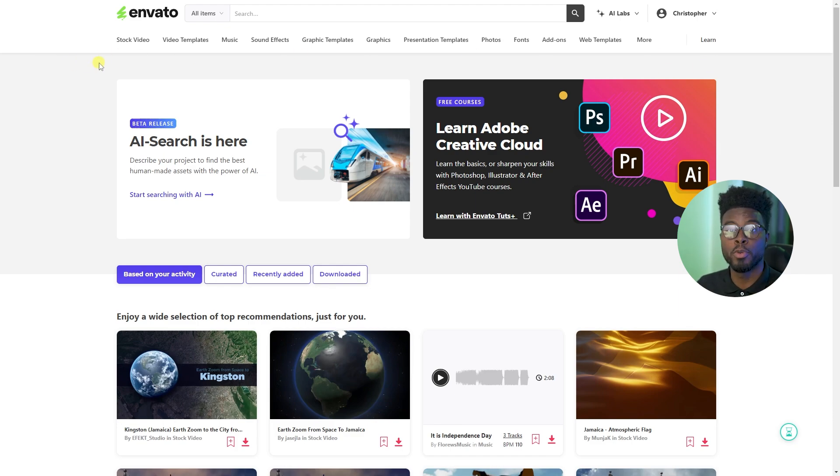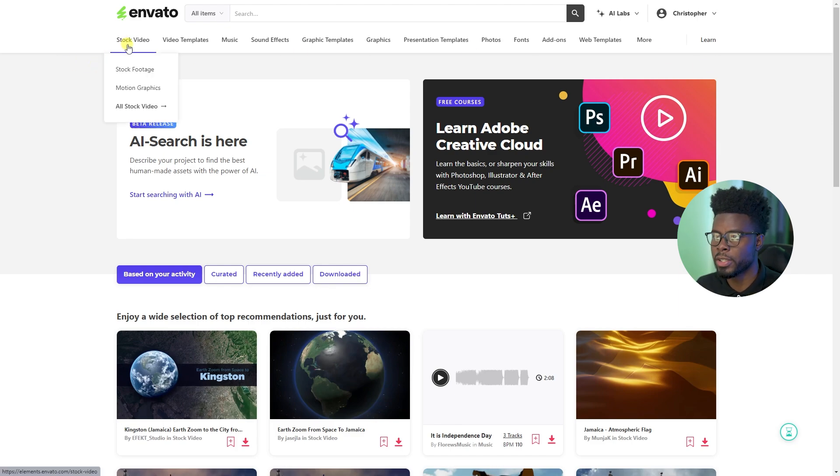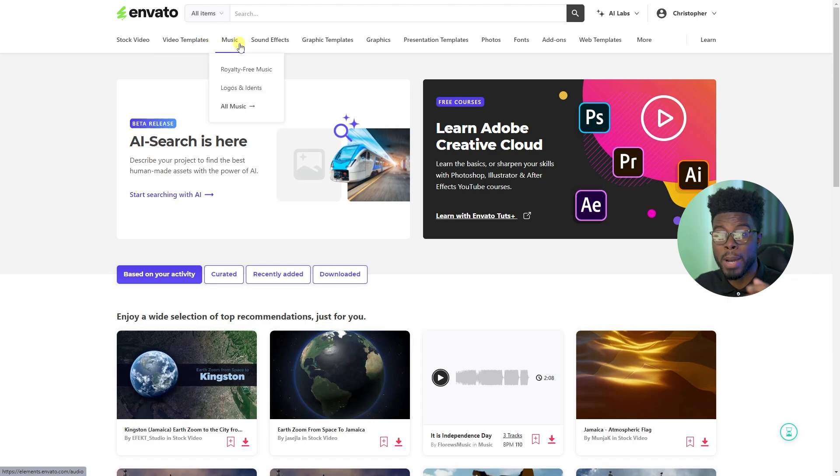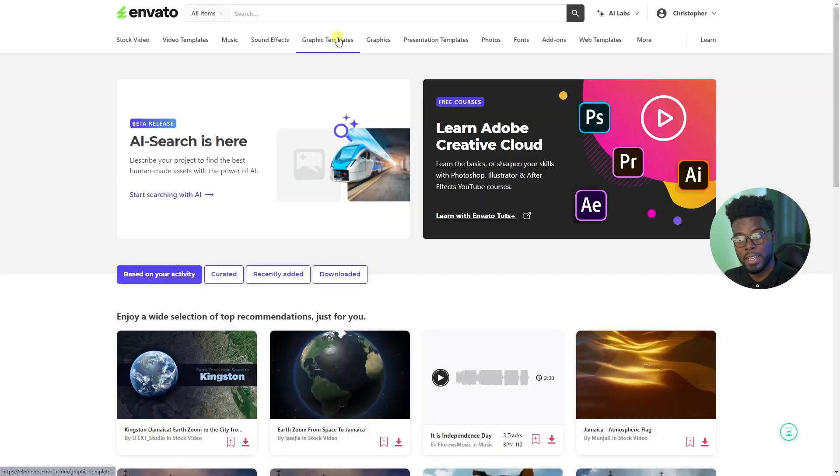Some of their most popular categories are stock video, video templates, music, background music, royalty free music. I use their music every single day in making these YouTube videos that you're watching right now. This music track that you're hearing, I got it from Envato. I kid you not.